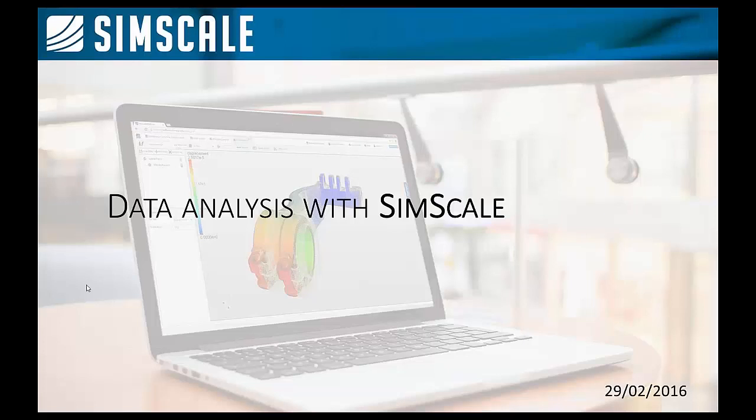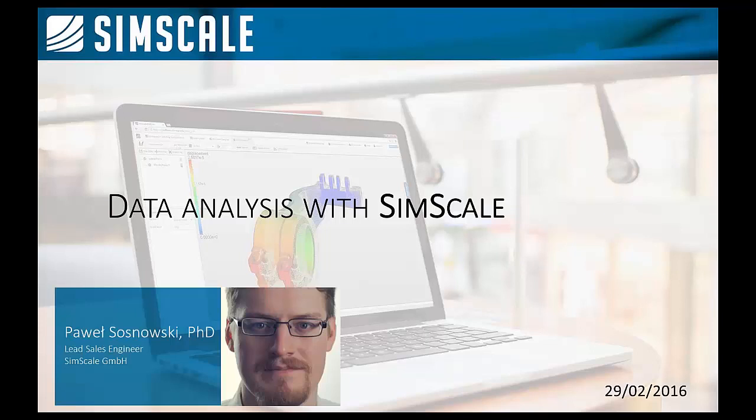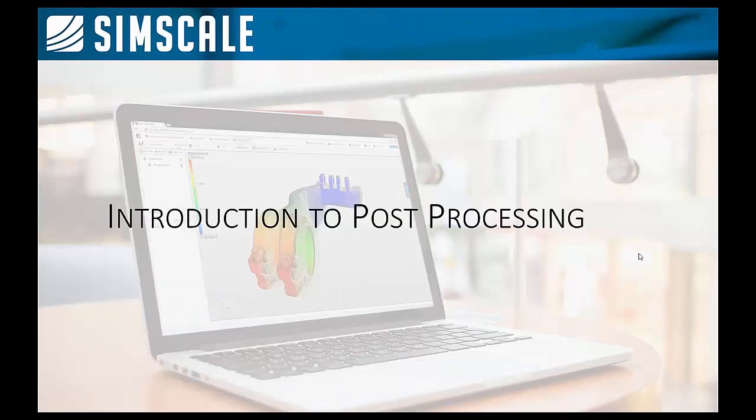Welcome to SimScale training on data analysis. My name is Paweł Sosnowski and I will have the pleasure of being your host today. Let's jump in and begin.